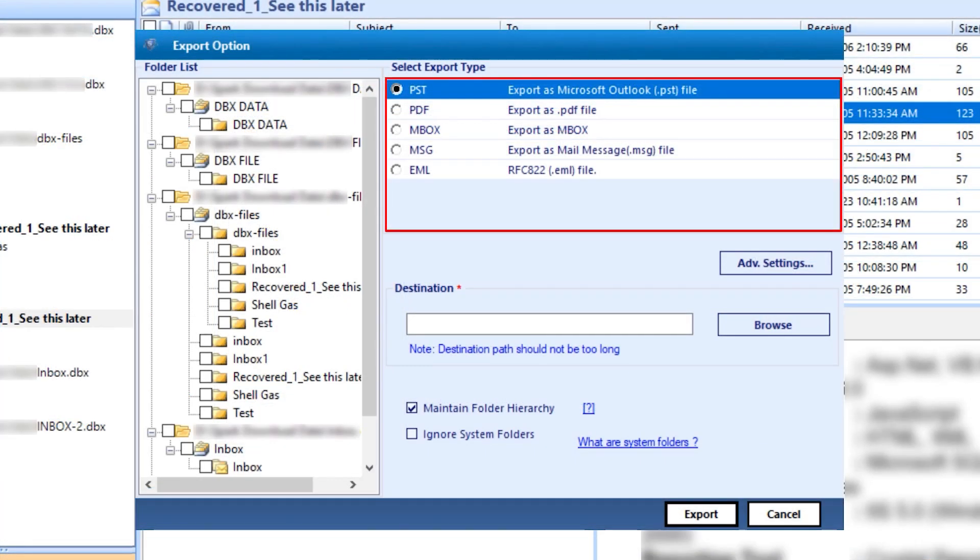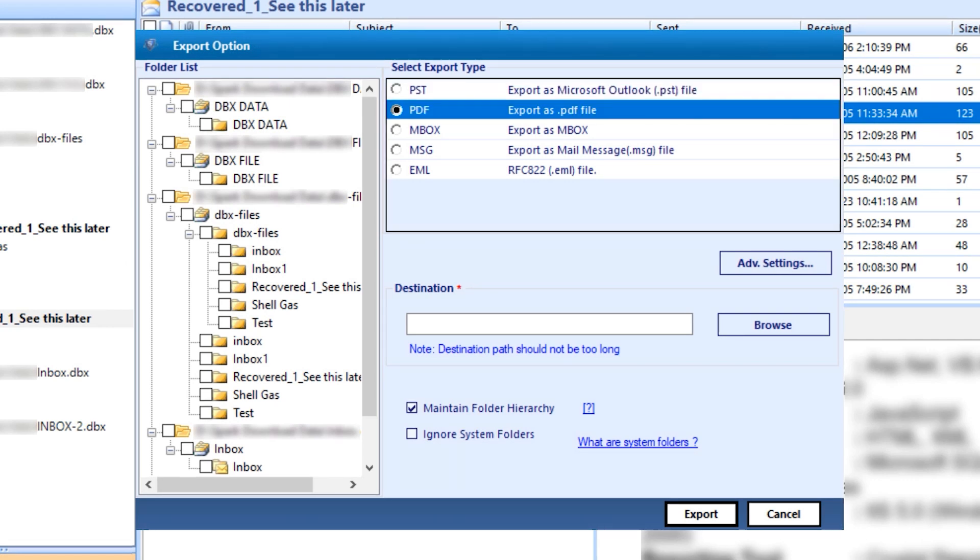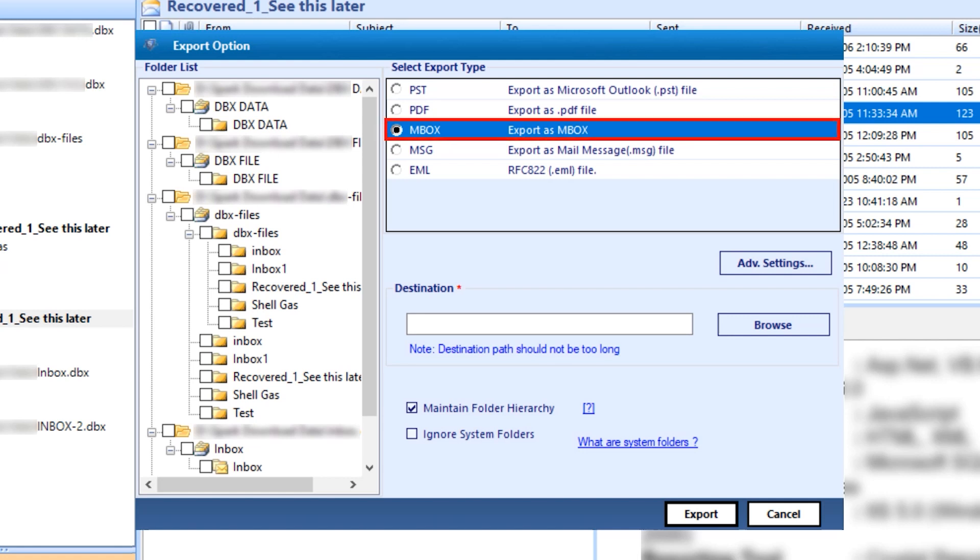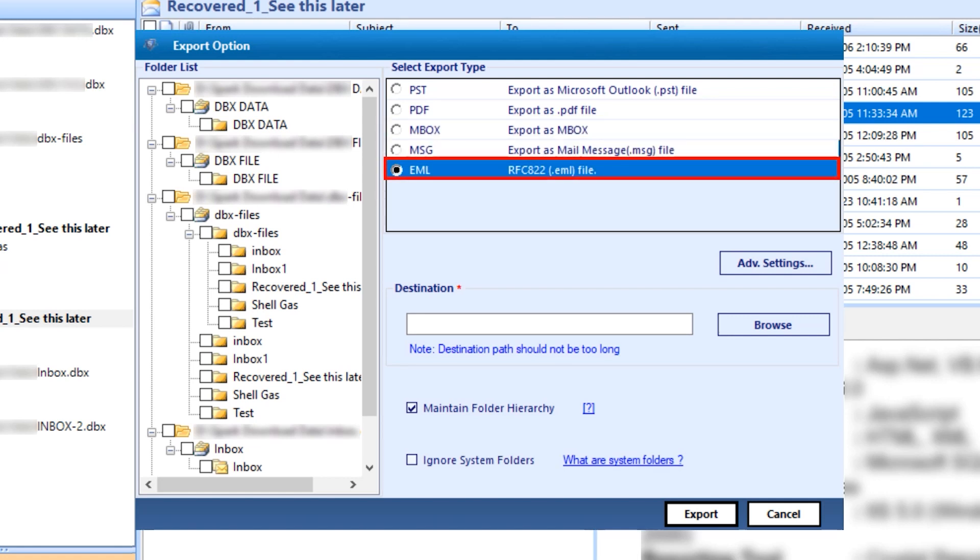Options to export in PST, PDF, inbox, MSG, EML. If you want your DBX file in Outlook, select the PST, and PDF option to open files on any device, and export an inbox to work on Thunderbird. And there are more options.